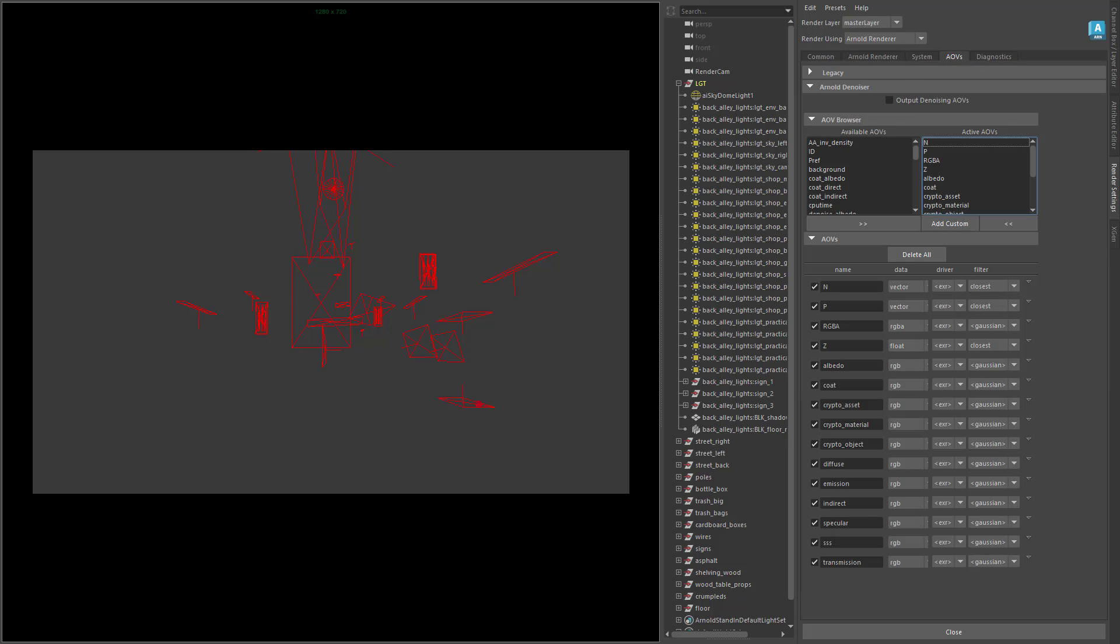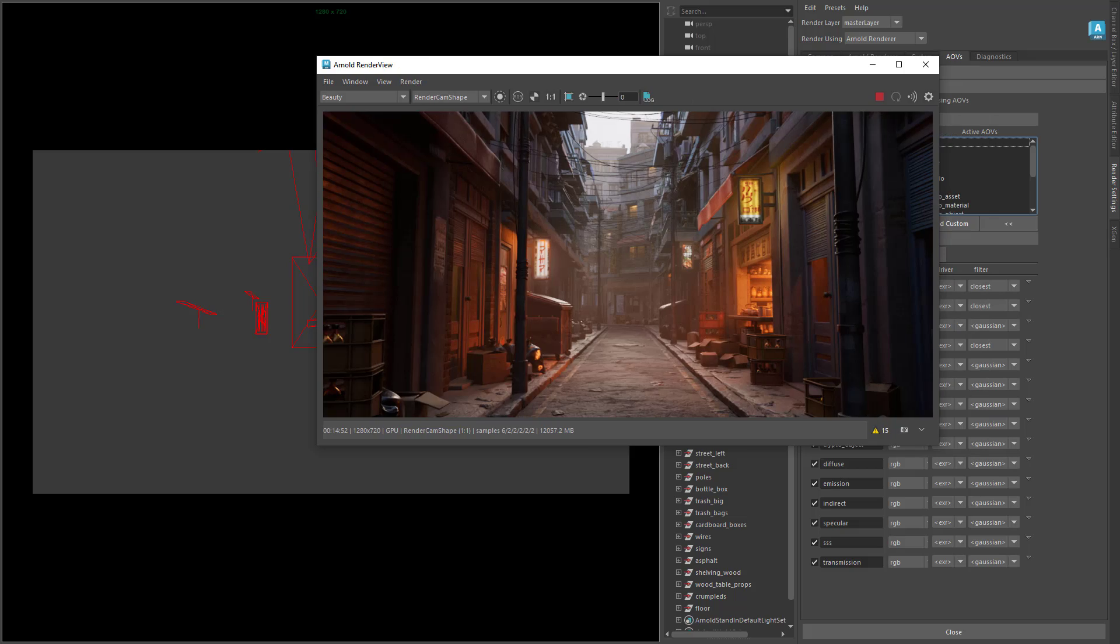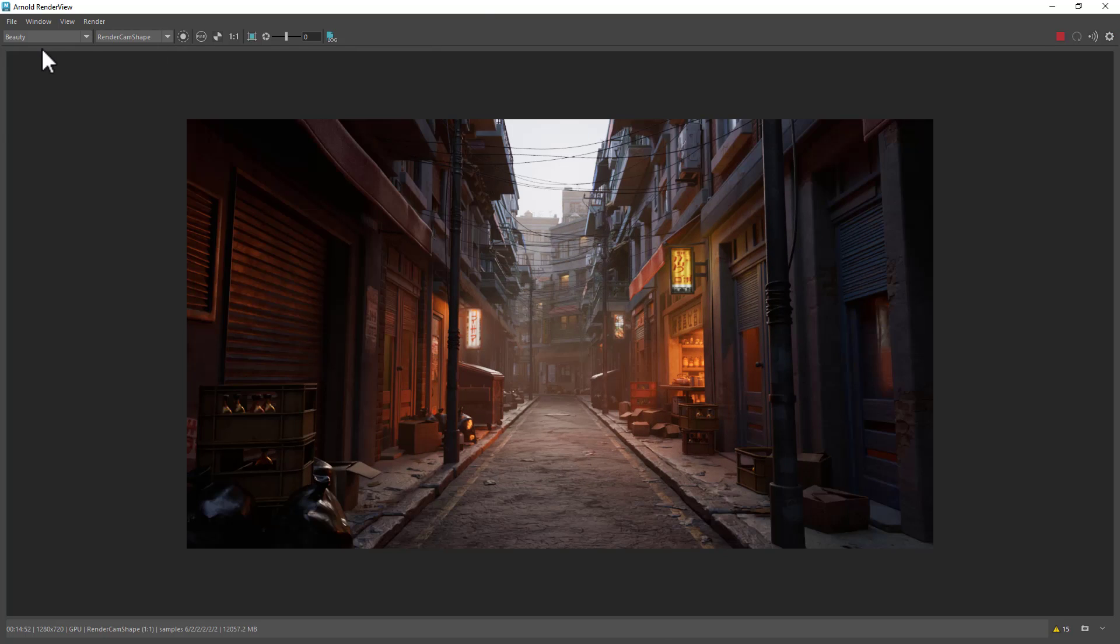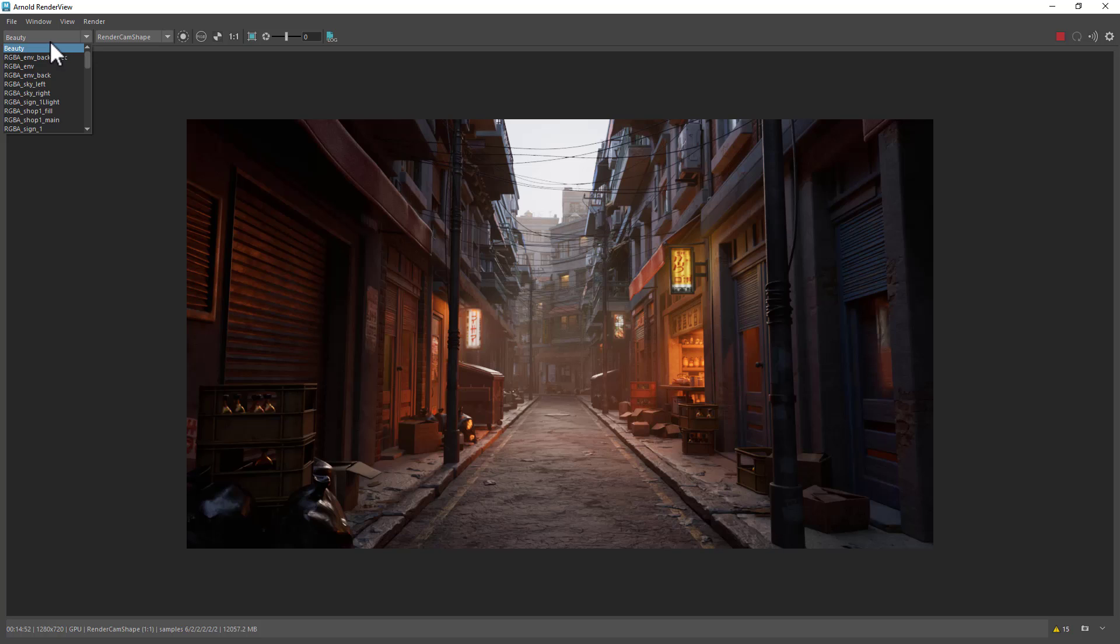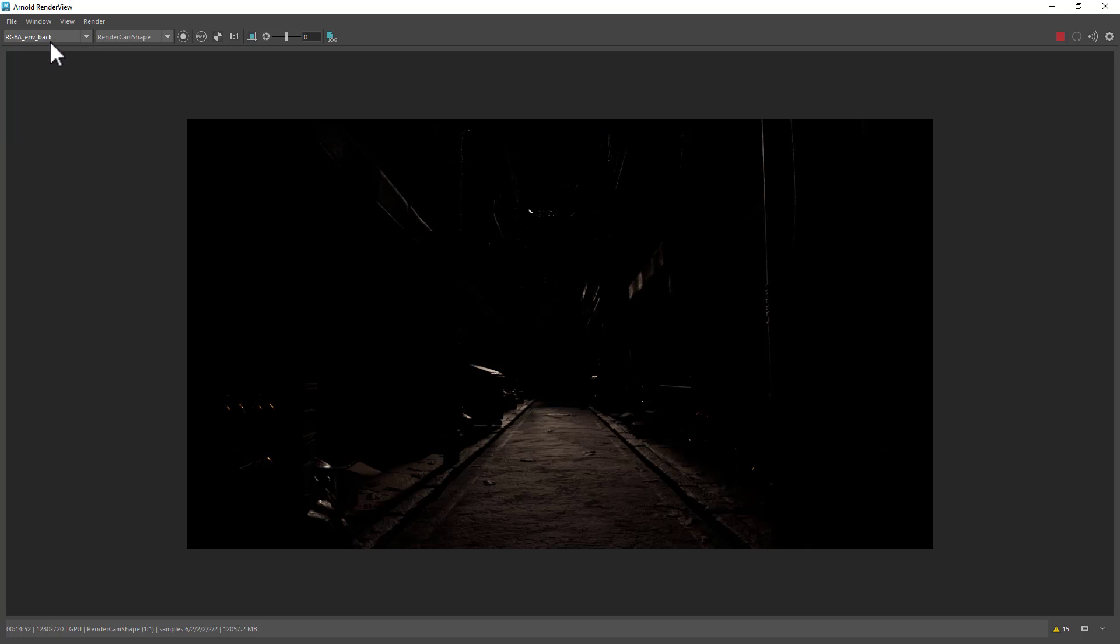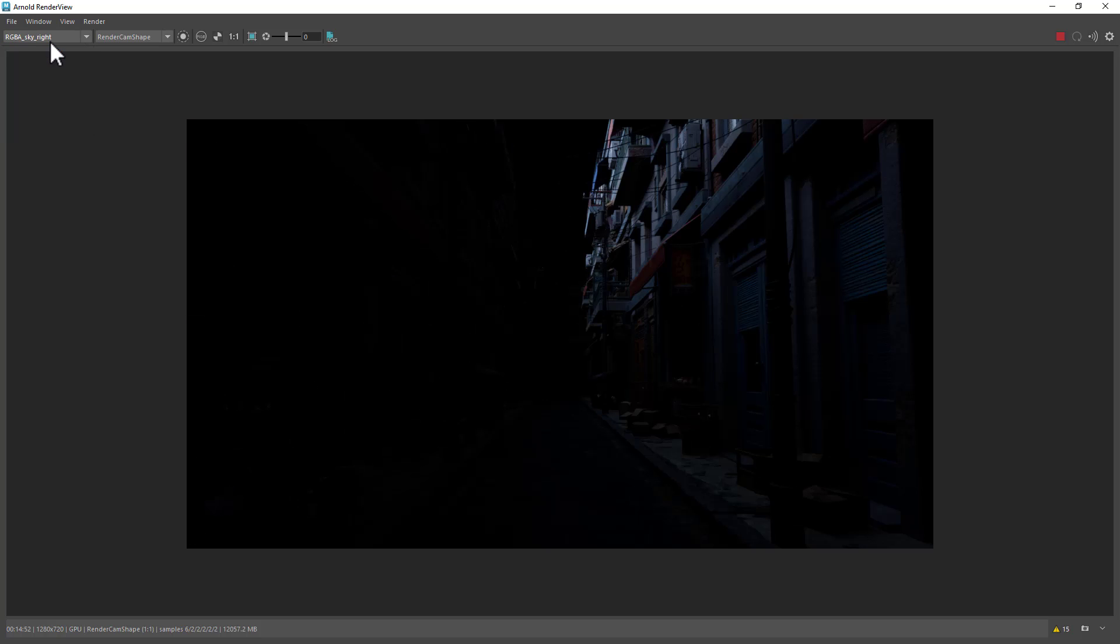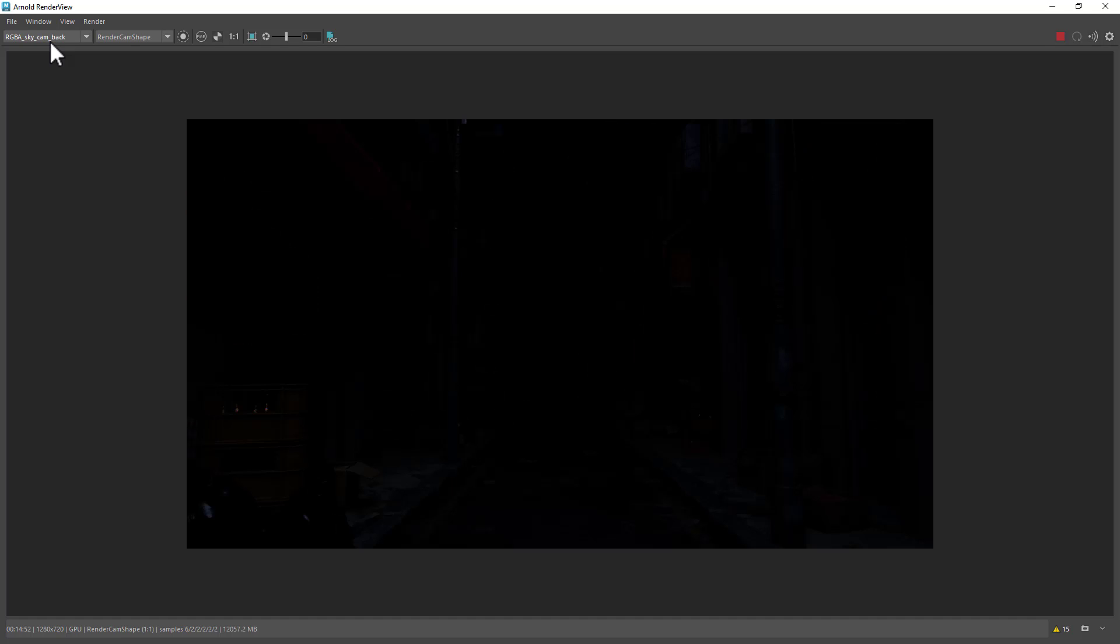So if we open up the Arnold render view window, you can see the light groups in the menu here with the AOV. So if I just cycle through some of these, just to give you an idea of the light groups and how much work has gone into lighting the scene.